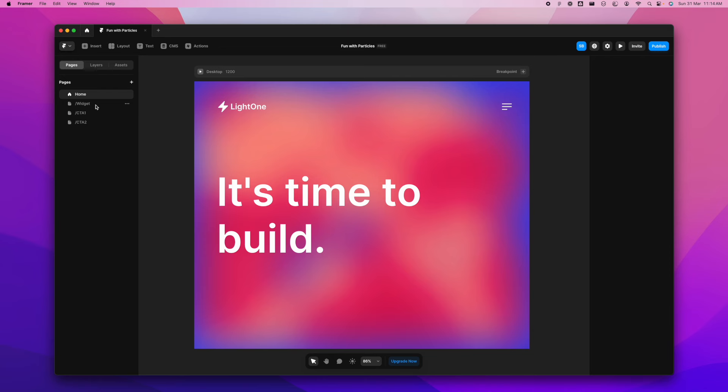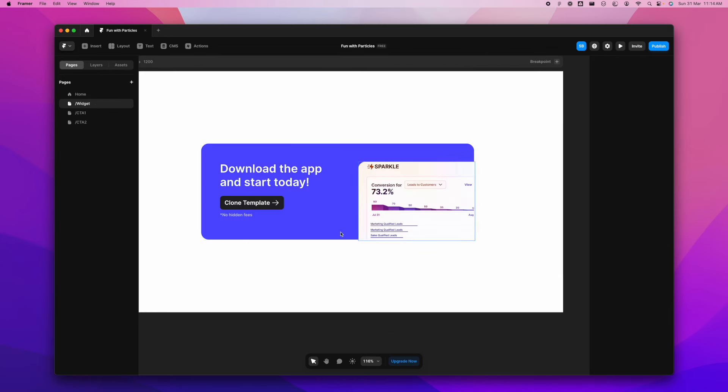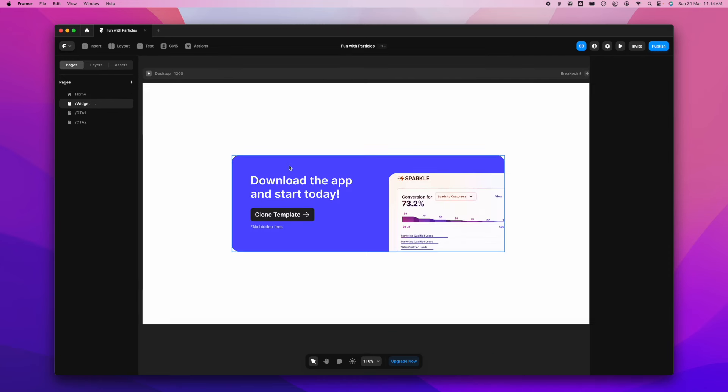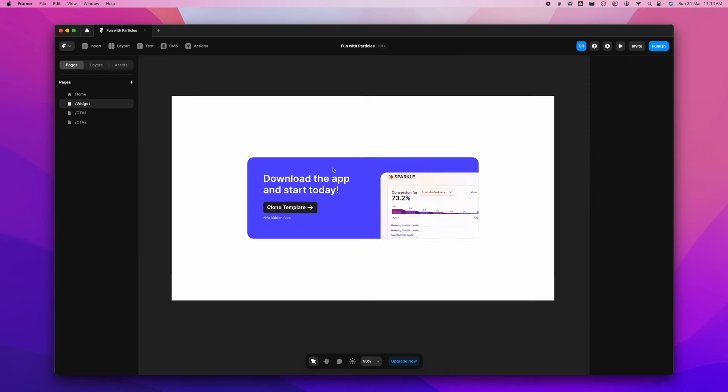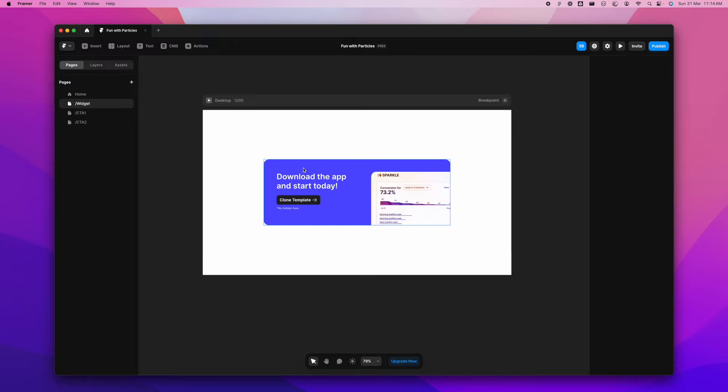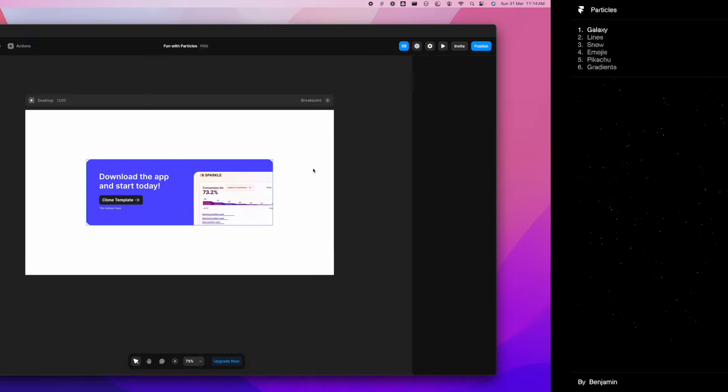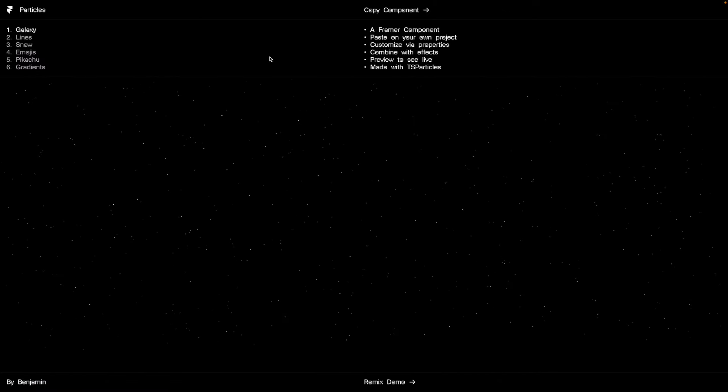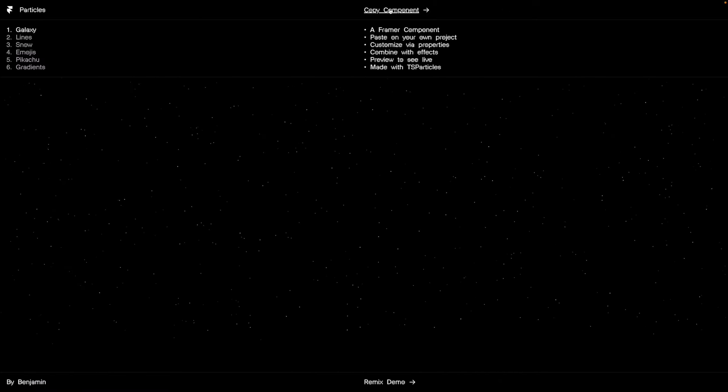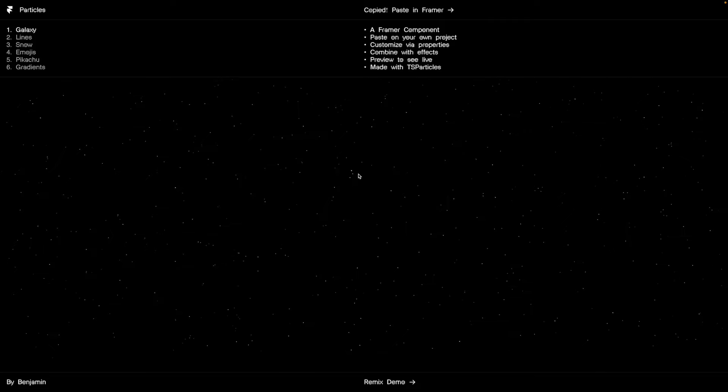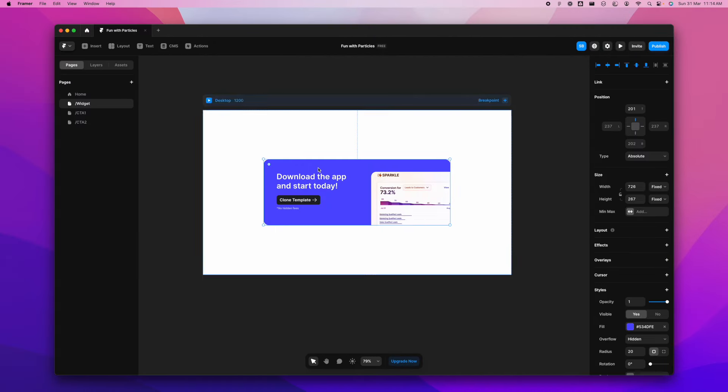So I made a widget in here, right? This is a widget. Let's just make this widget more interesting. How we can do that is, I'm going to go back to my component here.